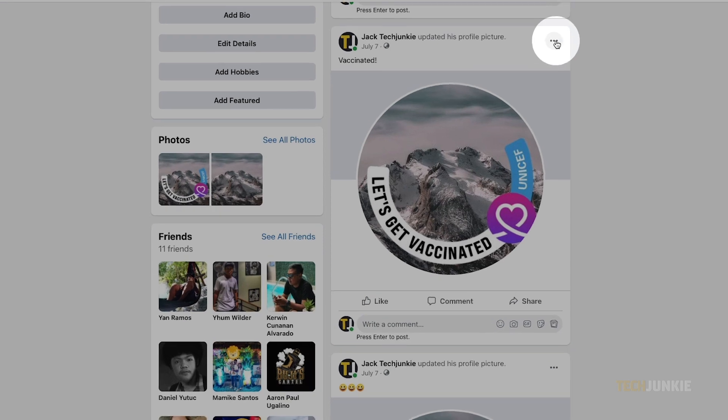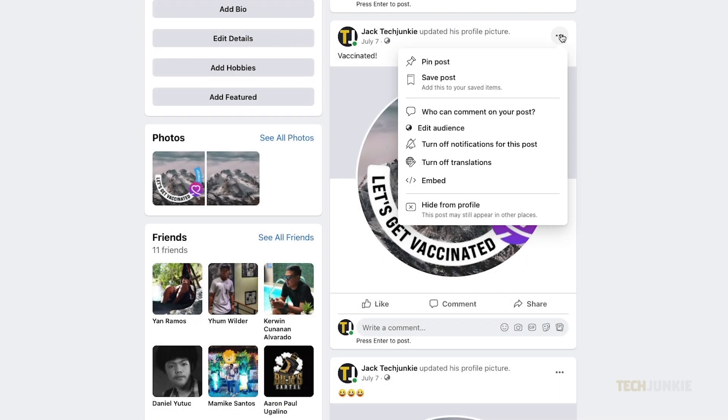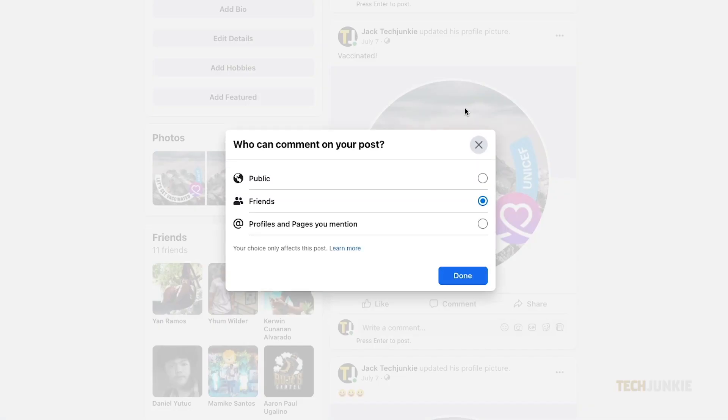Then click or tap on the triple-dotted icon at the top right. From here, tap on Who can comment on your post? Select Profiles and Pages you mention, then tap Done.